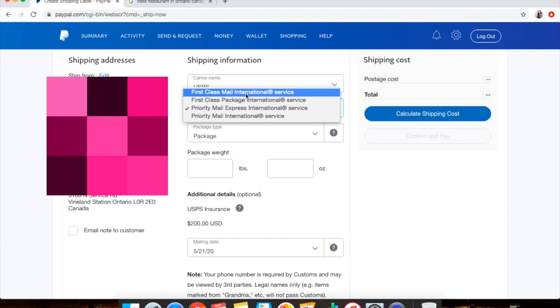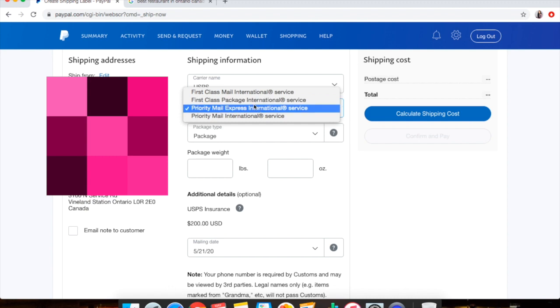First Class Package is anything over a pound, so 16 ounces and above. 16 ounces is equivalent to one pound. So this is when you click Package. But keep in mind you don't get any insurance and you don't get promise tracking with this because I did ask my postal service.